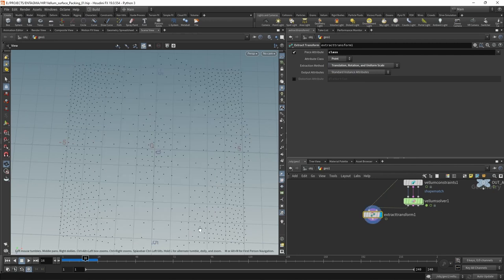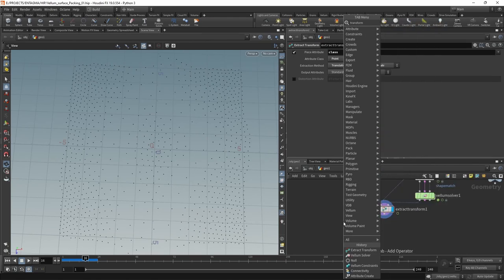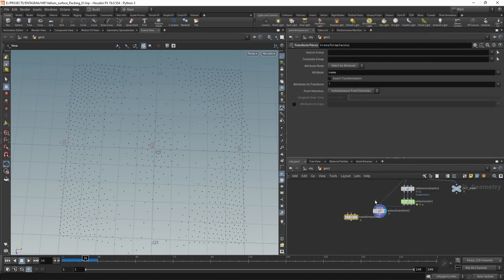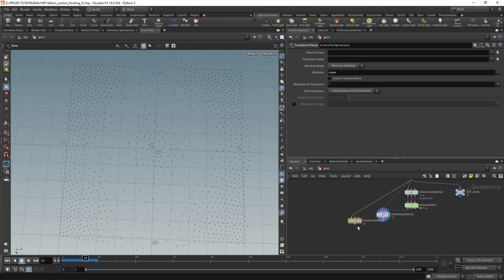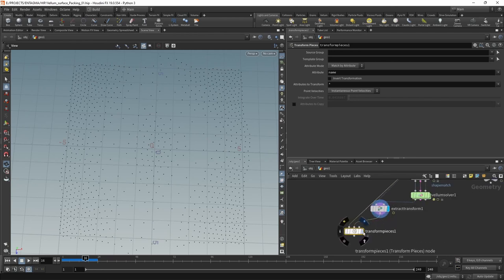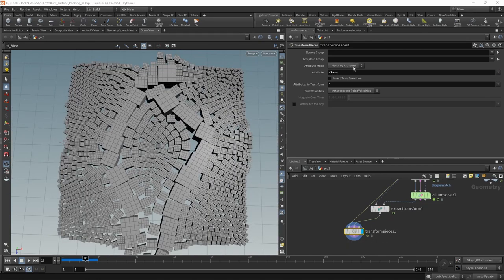Leaving us with these template points storing exactly this translation, rotation, and scale. And now we can use the transform pieces node with the connectivity wired into the first and the extract transform into the second slot. Let's just highlight this. Set the match by attribute to match by class. And that is it.